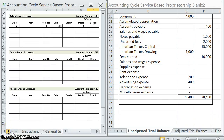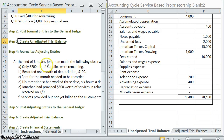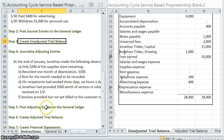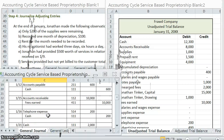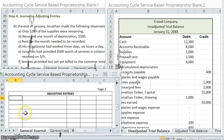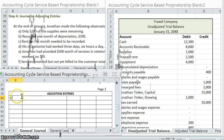In our last video we completed step three, which was creating an unadjusted trial balance. Next we have to journalize some adjusting entries. We're going to journalize these six adjusting entries on our general journal, on page two. As far as the date goes for these adjusting entries, they will always be on the same date — in this case the end of the month, January 31st — with accounts, post ref, debit, and credit columns.